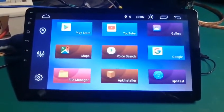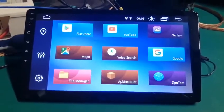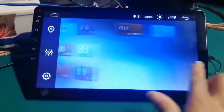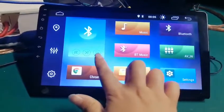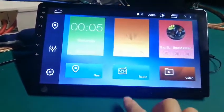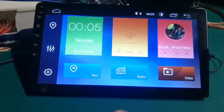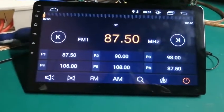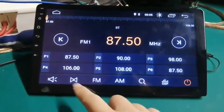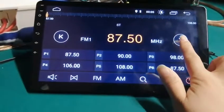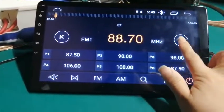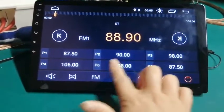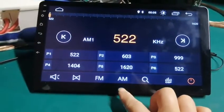The UI is very beautiful, and this model has AM and FM. This is FM, and AM.